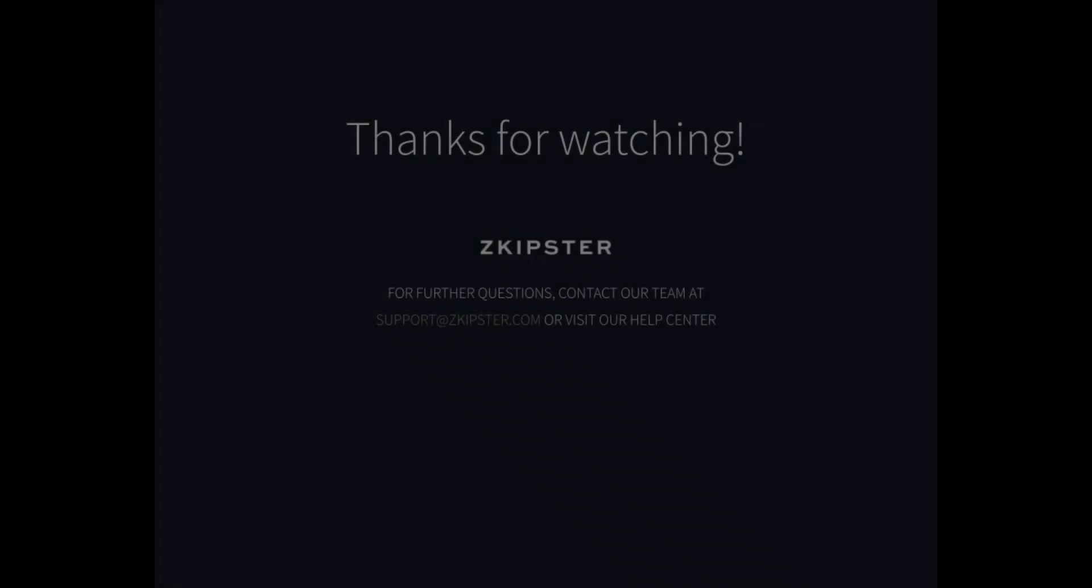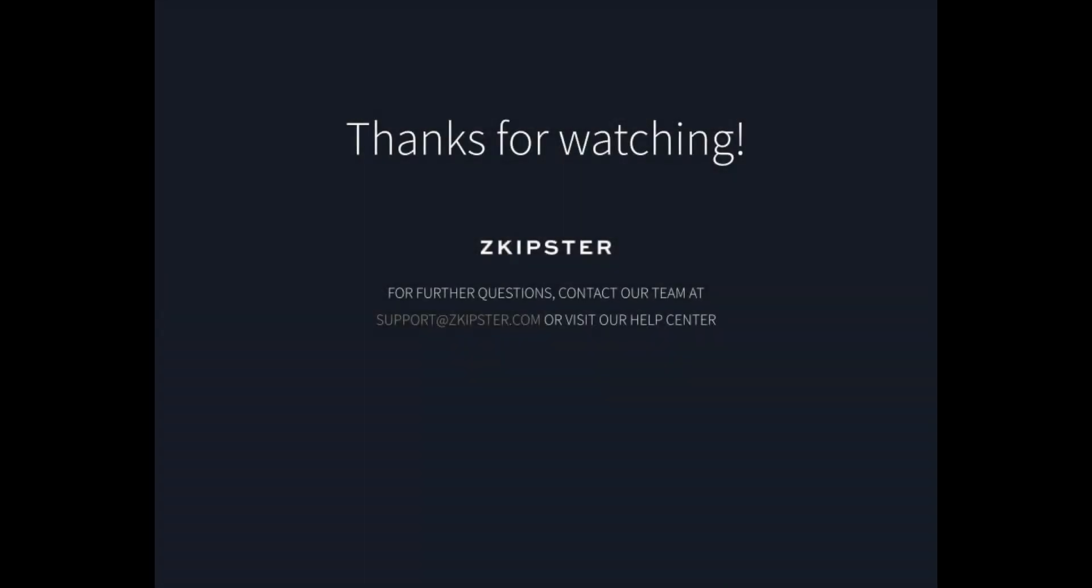Head to our Help Center for more tutorial videos and articles on our invitations feature, and thanks for watching!